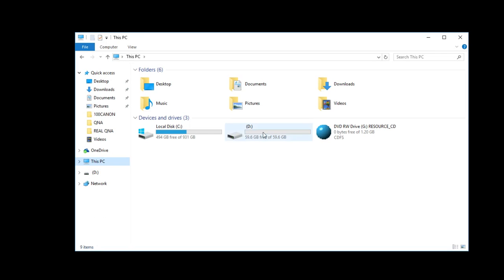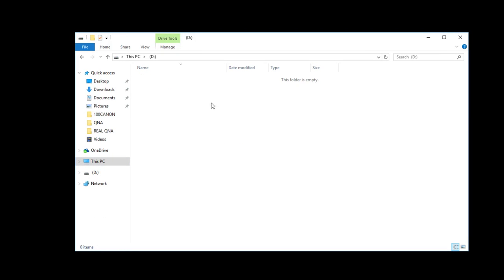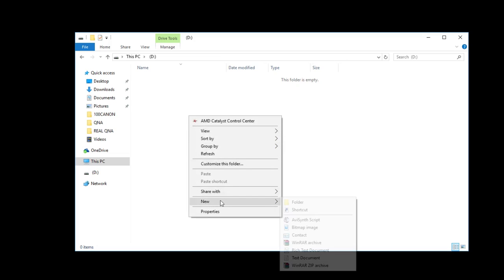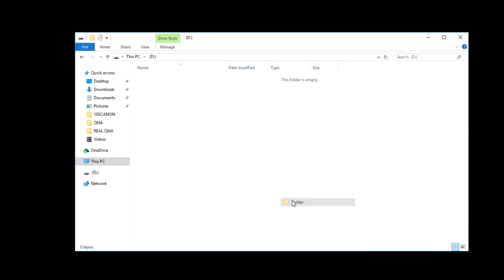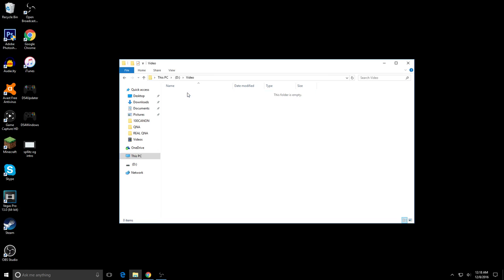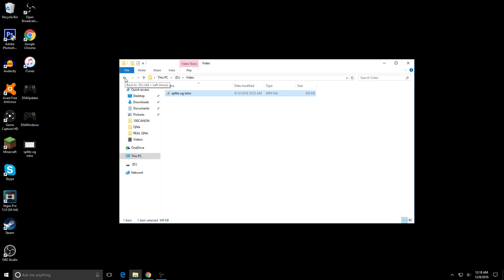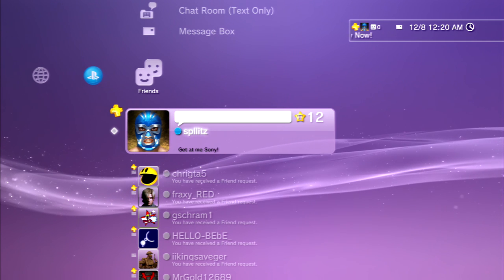Right here, here's my USB. You're gonna have to create a folder. You can name it anything you want really, but I'm just gonna name it Video. In this folder, I'm just gonna put my intro. And that's basically it. Now I'm gonna show you guys what to do on the PS3.